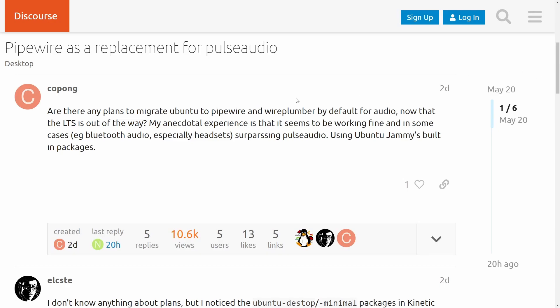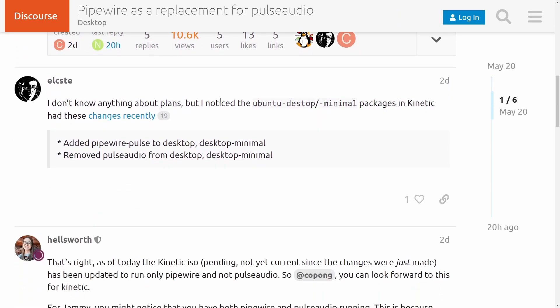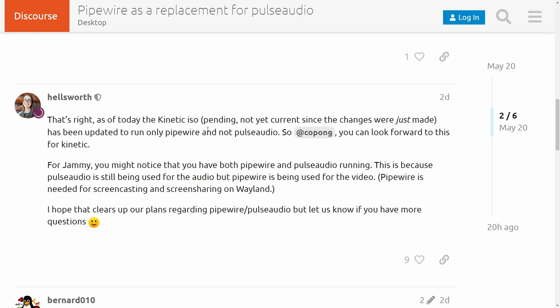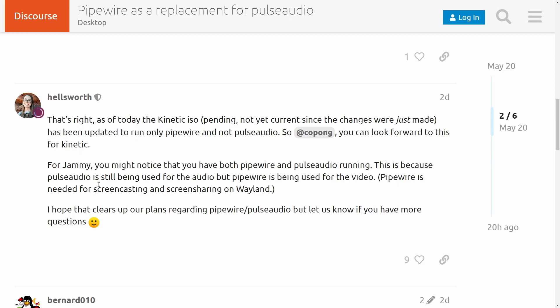Big news out of Ubuntu. They're officially switching PulseAudio out for Pipewire and I'm here on Ubuntu's Discourse where it's been officially confirmed. That's right, as of today Kinetic ISO has been updated to only run Pipewire and not PulseAudio.